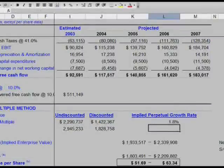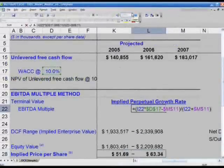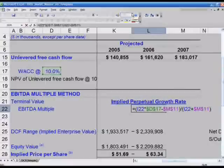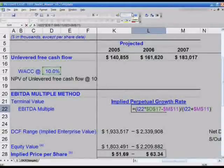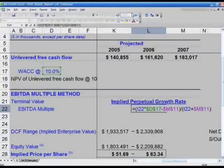Let me build this up so you can see the formula. It takes I-22 — our terminal value — times D-17 anchored, which is our WACC, minus M11, our cash flow (the 2007 tax-affected EBITDA number). That whole thing divided by the denominator, which is terminal value I-22 plus M11, our tax-affected EBITDA in 2007.